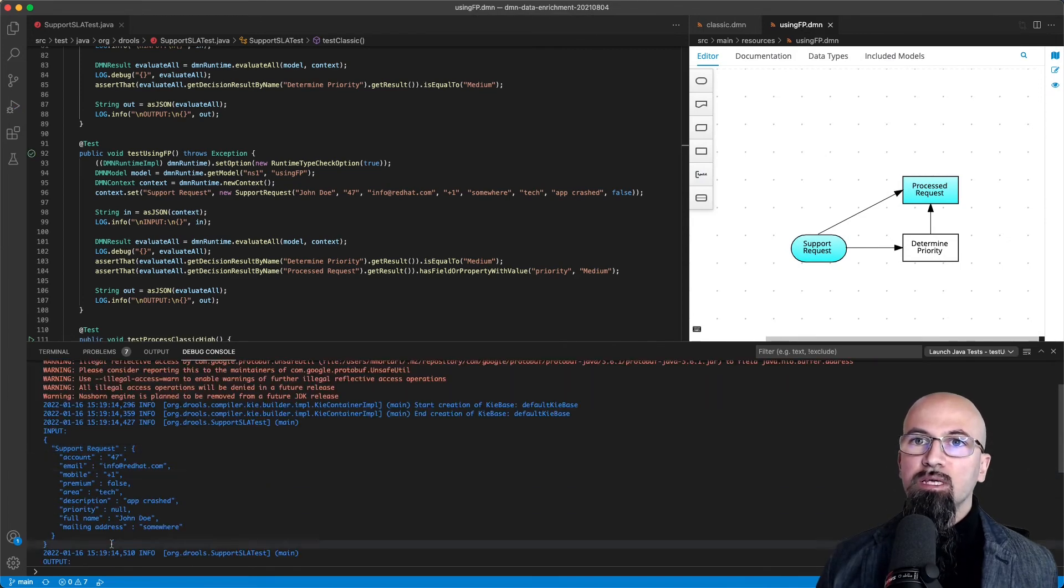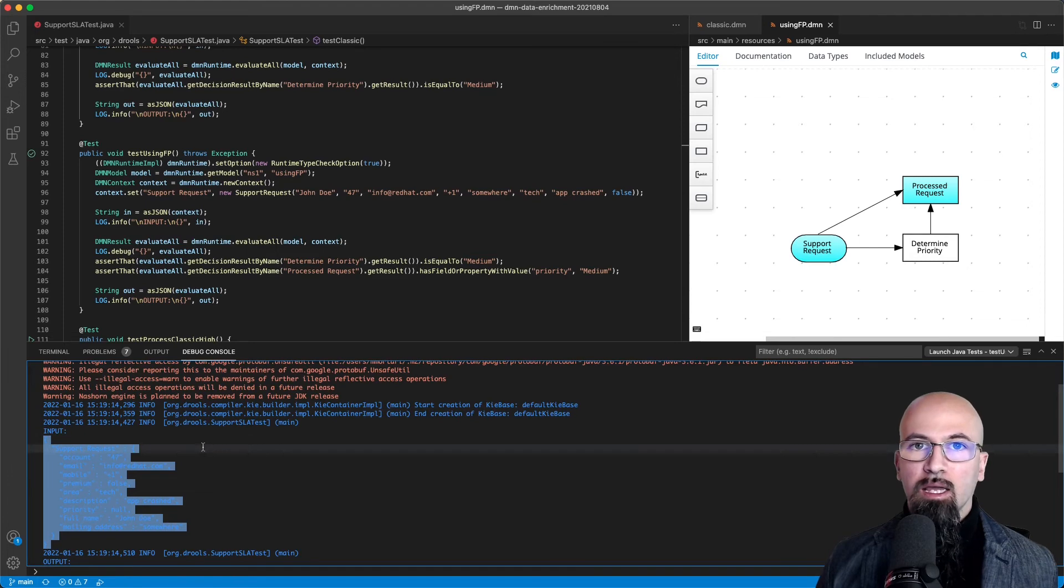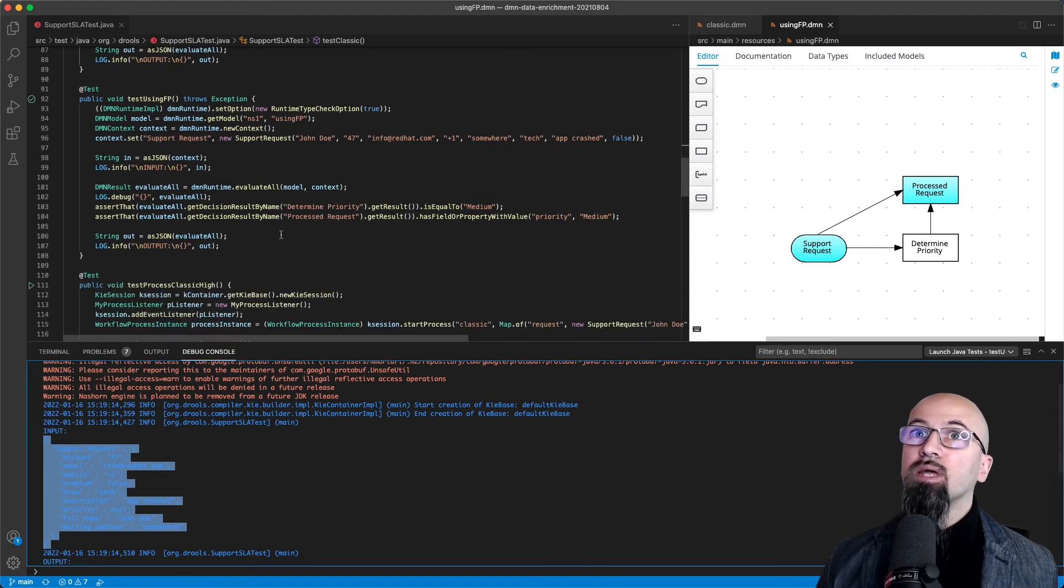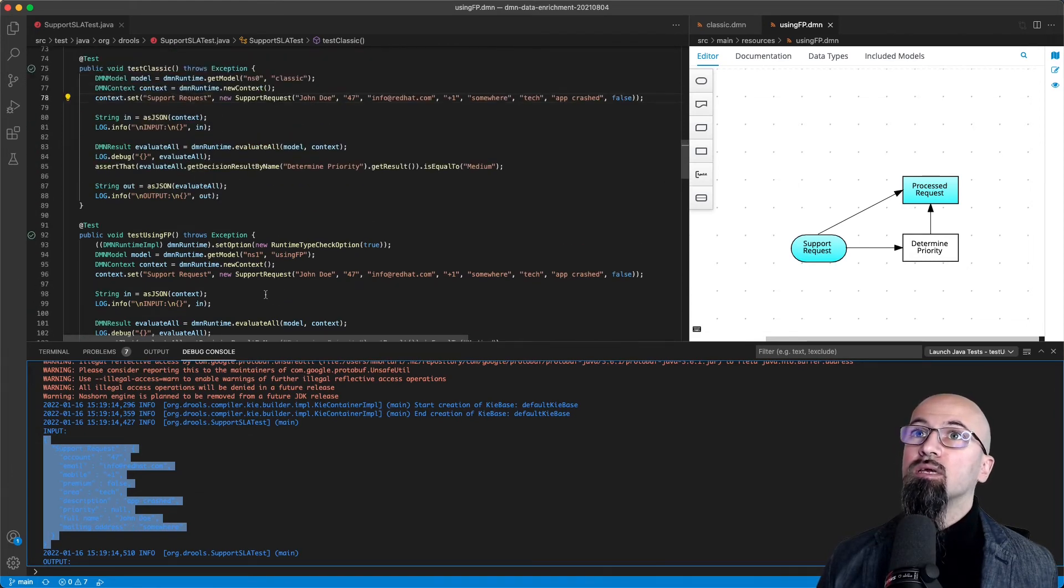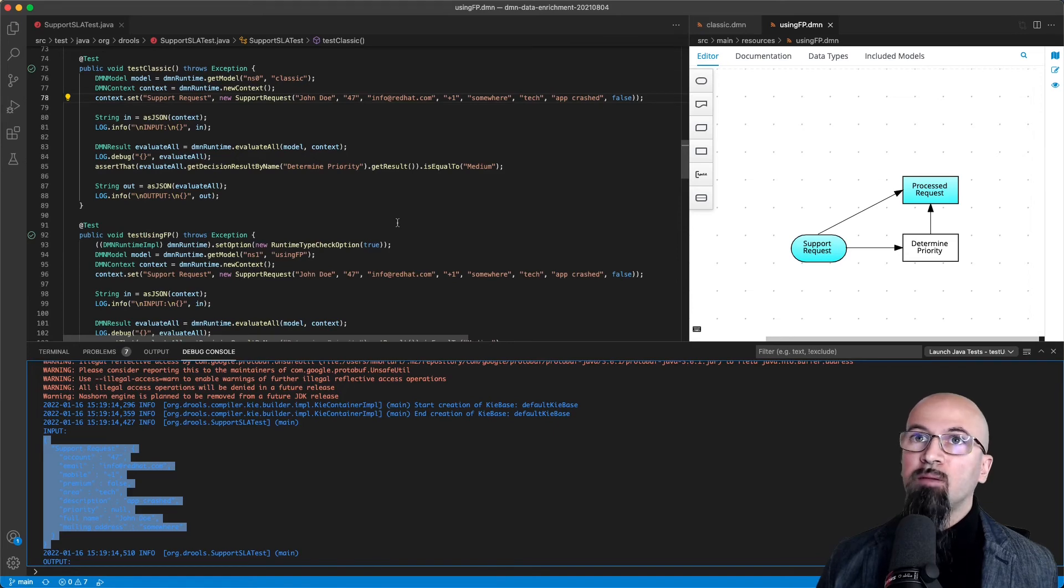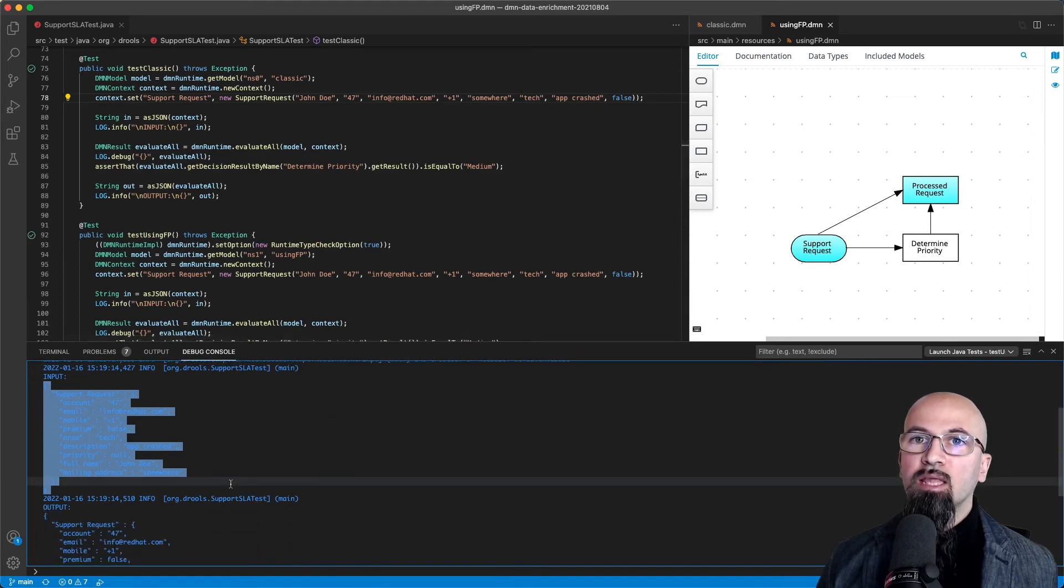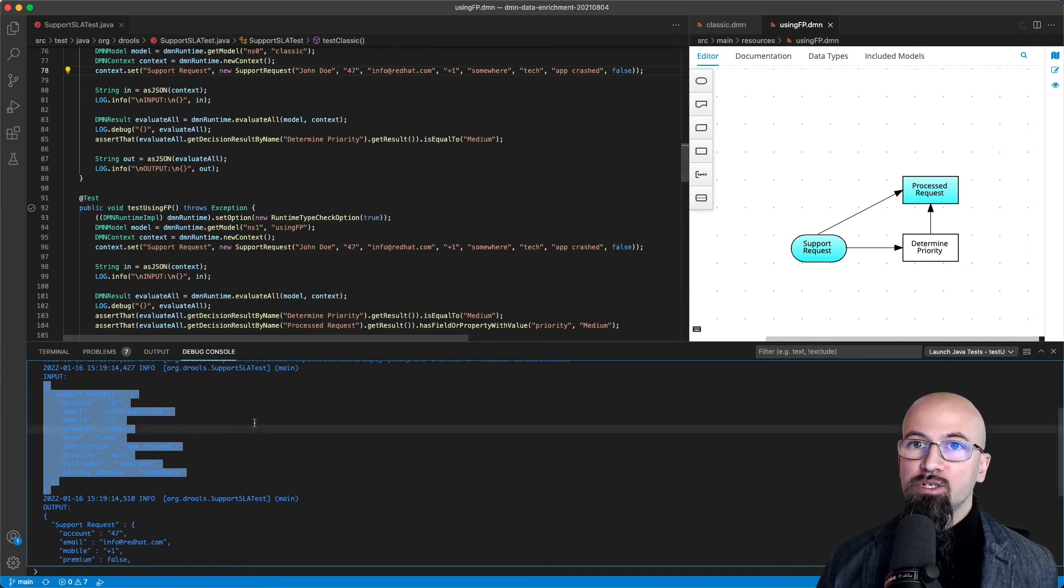As we can see, we are providing the same input request. Here you can see that the constructor call is the same, except that now as part of the output we have two decisions.